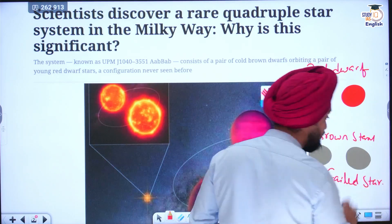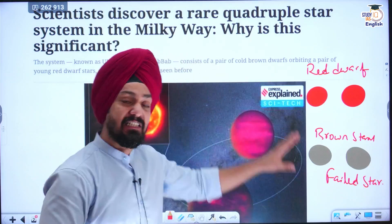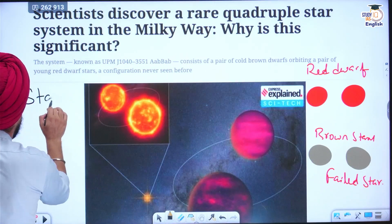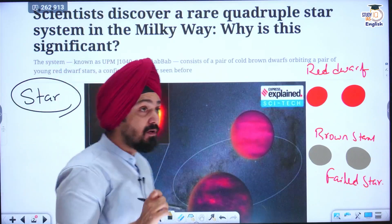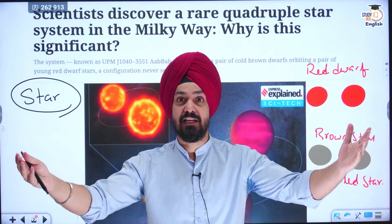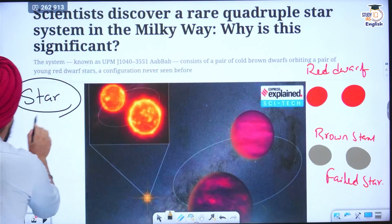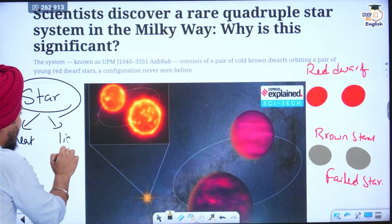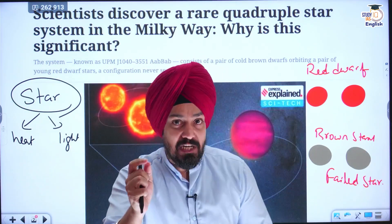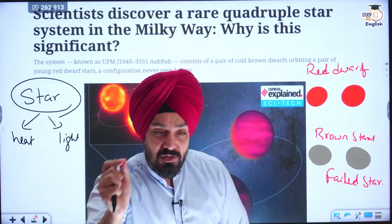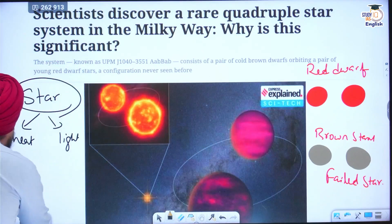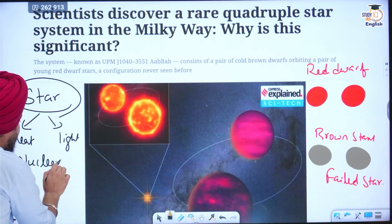Why they are called pale stars, we will discuss later. Before discussing this, let us understand the definition of a star. Stars are those celestial objects in our universe, in our galaxy, which emit their own heat and light. Stars are luminous objects. Luminous objects are those objects which emit their own heat and light. The source of that heat and light is nuclear fusion.